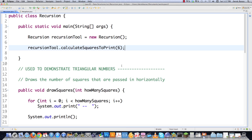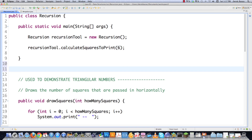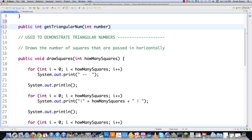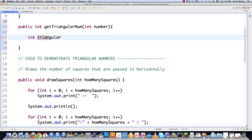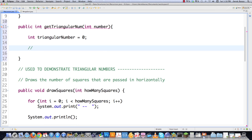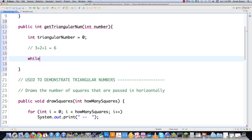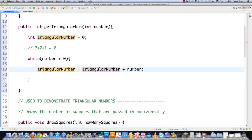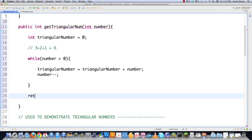Before using recursion, let me show how to calculate triangular numbers without it — even though it ultimately doesn't make sense to use recursion here. Set `triangularNumber` to 0. To find the third triangular number, just go 3 plus 2 plus 1 to get 6. Then while `number` is greater than 0, calculate `triangularNumber = triangularNumber + number` and decrement. Then return `triangularNumber`.